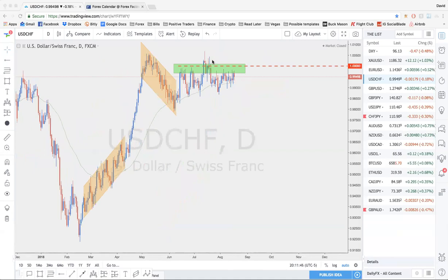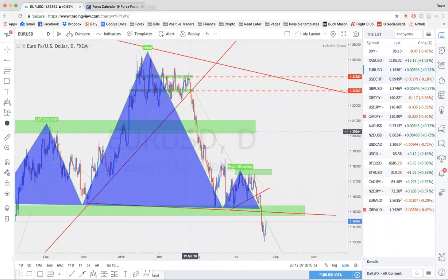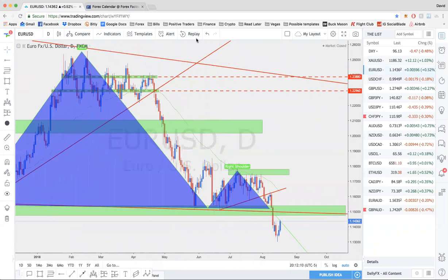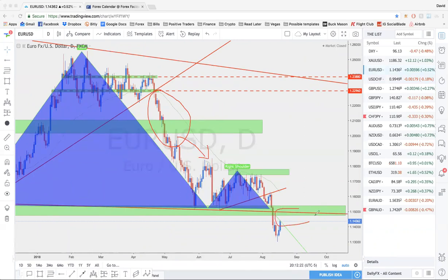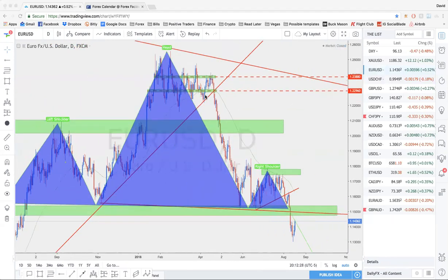EURUSD and USD/CHF are very high priority for clean, long-term setups. Ever since the initial break on EURUSD, our overall long-term outlook has been bearish, and it continues to come true. This is something to capitalize on — we're going to be looking at getting into longer-term trades as well.